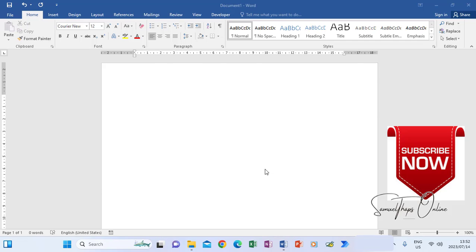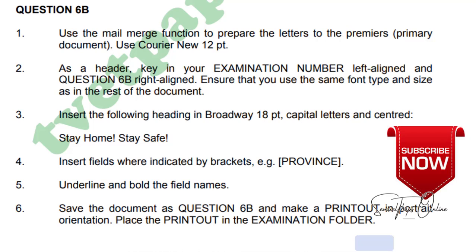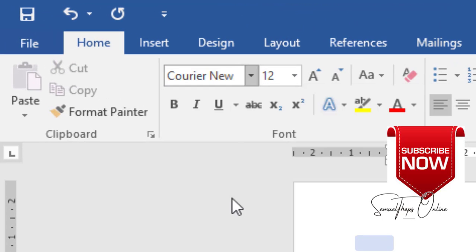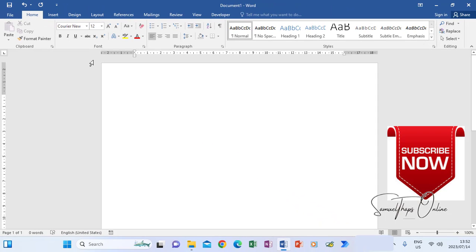Question 6B as displayed here says use the mail merge function to prepare the letters to the premiers, which is a primary document. We must use Courier New 12 to type the letter. Before you type anything, you will have to make sure that you change the font and the font size. Courier New is the font we are using and the font size is 12. So you do this before you type so that anything you're going to type will be typed in Courier New 12. The primary font we're using is Courier New 12.